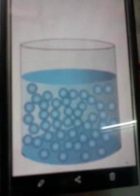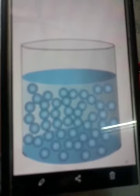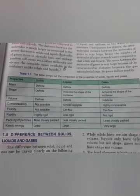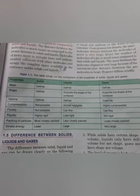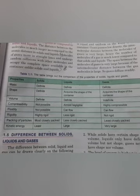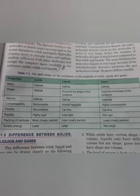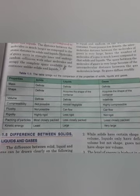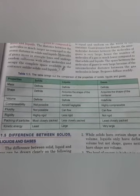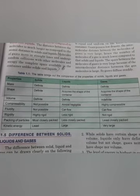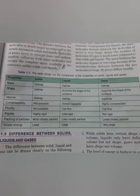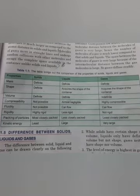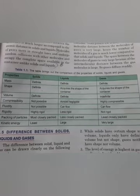Now let us have a comparative study between solid, liquid, and gas. Since you are in class 6, you should know what mass is. Mass means the quantity of matter contained in a body. Since matter remains the same in all states, solids, liquids, and gases all have definite mass.